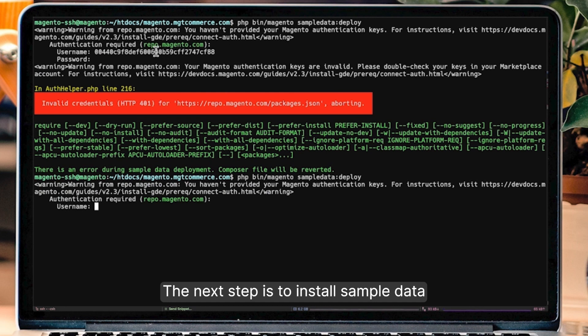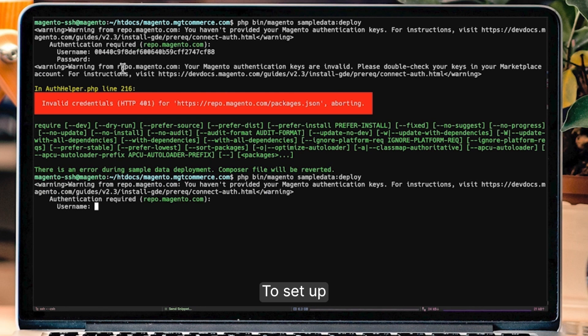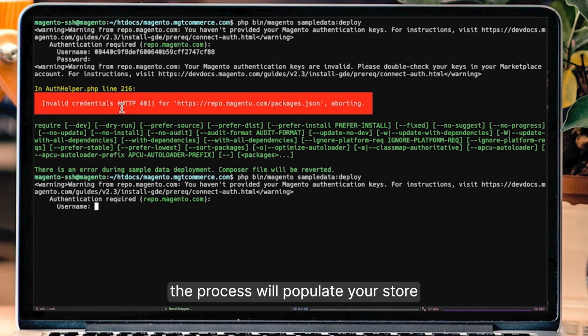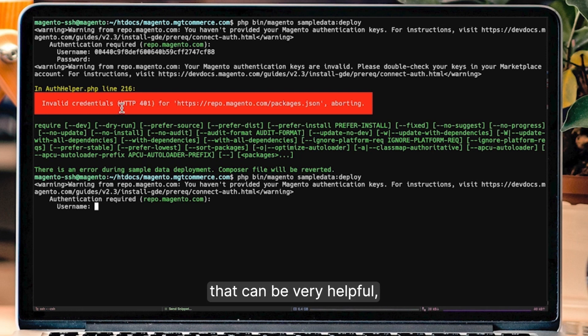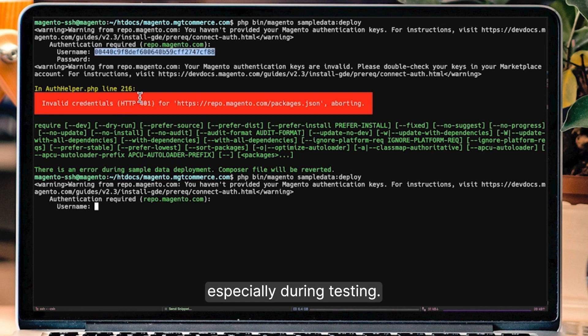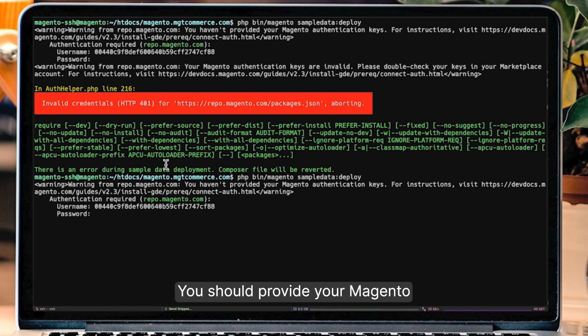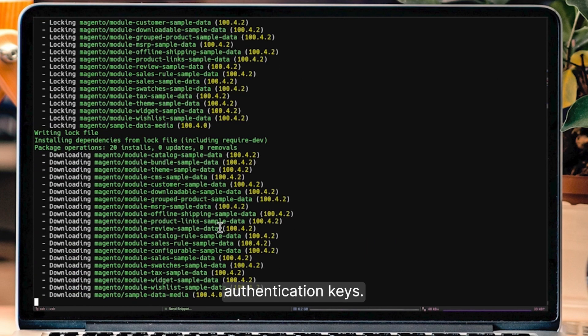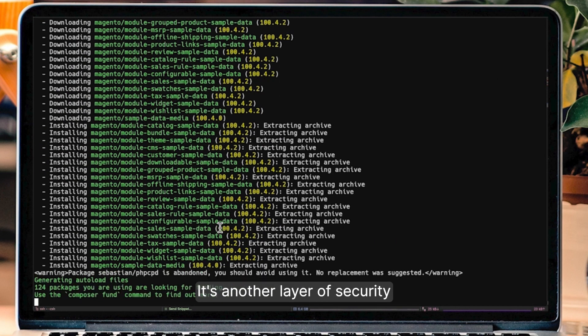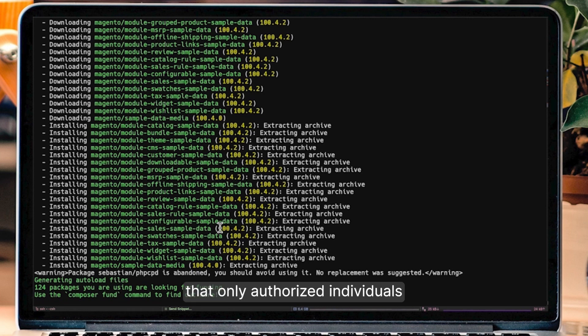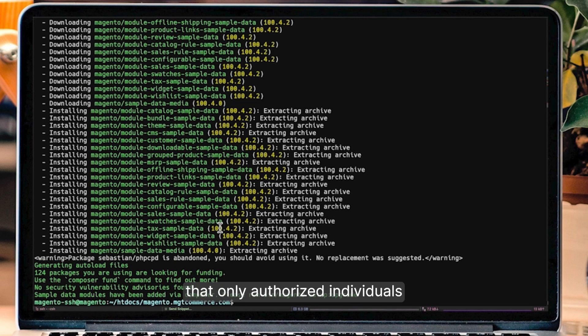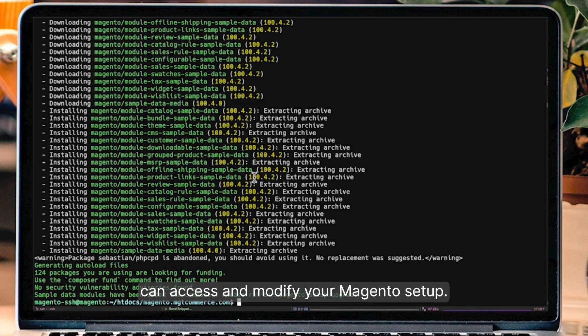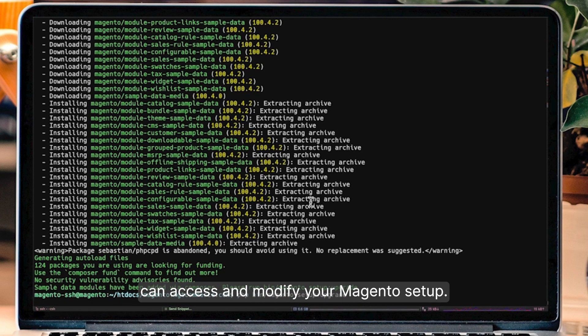The next step is to install sample data as part of your Magento 2 setup. The process will populate your store with example data that can be very helpful, especially during testing. You should provide your Magento authentication keys. It's another layer of security to ensure that only authorized individuals can access and modify your Magento setup.